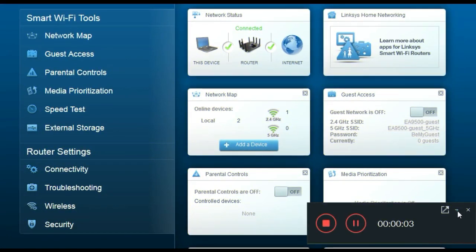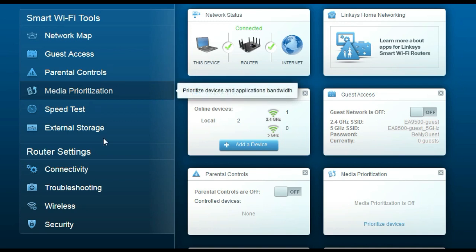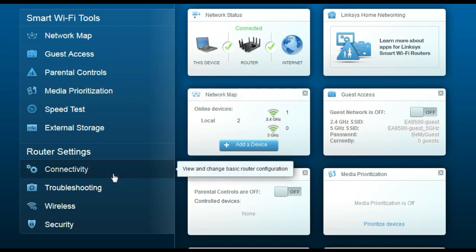This is how the setup page of your Linksys router looks. First, we will need to change the internet connection settings so that your computer will be able to go online when connected to the router, and so the router will be able to communicate with the modem. Click on the Connectivity tab.